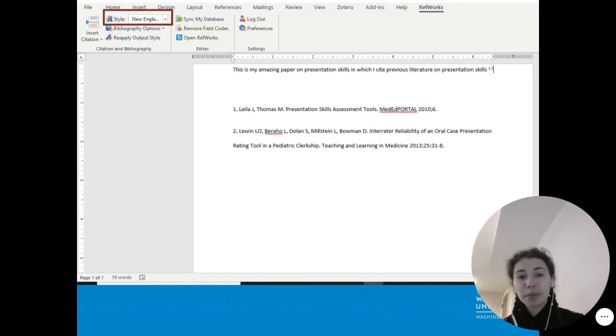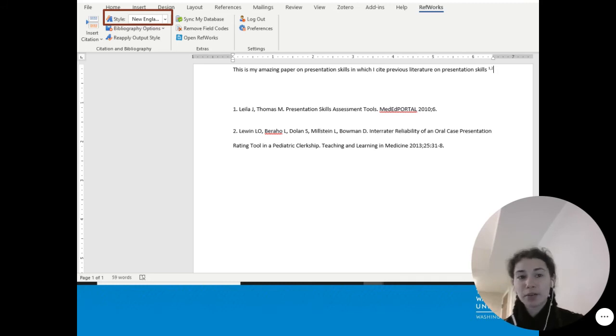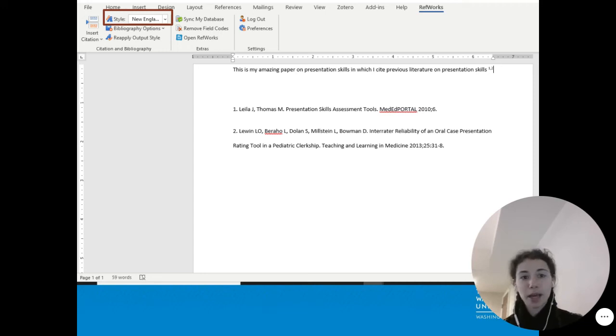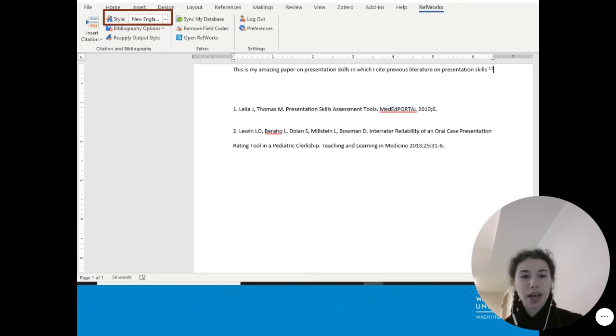After a minute or so, depending on the number of references you have, all of the references and in-text citations will be updated, and the style is reflected in the drop-down window in the upper left.